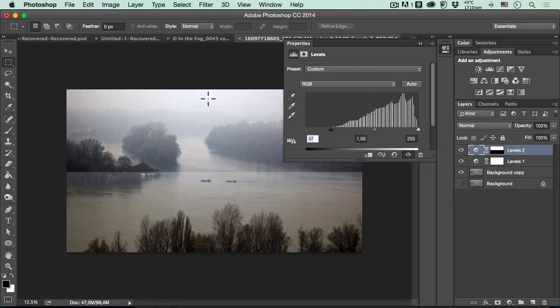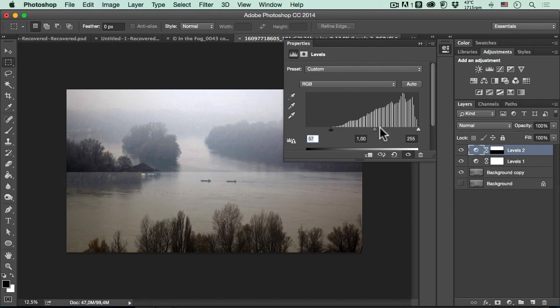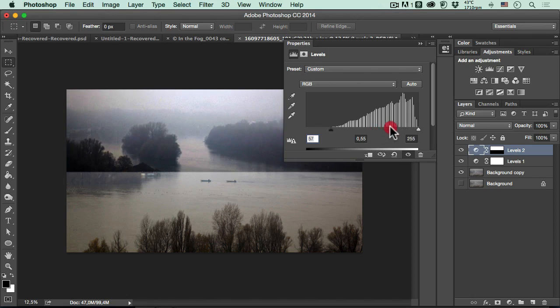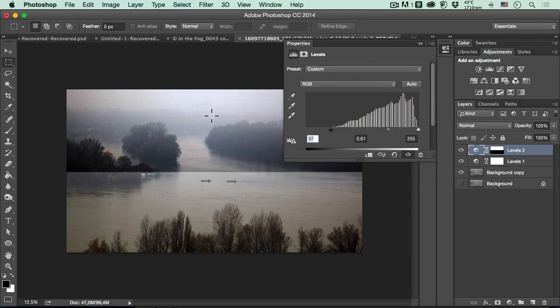You see that I get more contrast in the back of the photograph in the most problematic area of the photo. Now we can see the whole river and the whole forest in here. We're really happy about it.